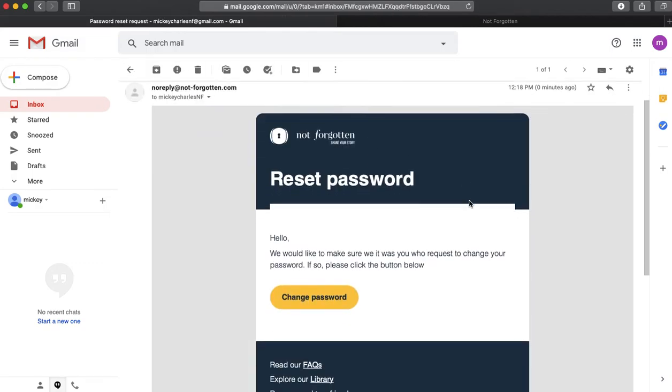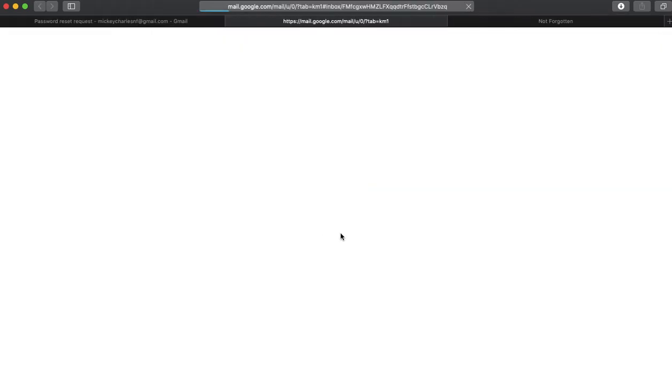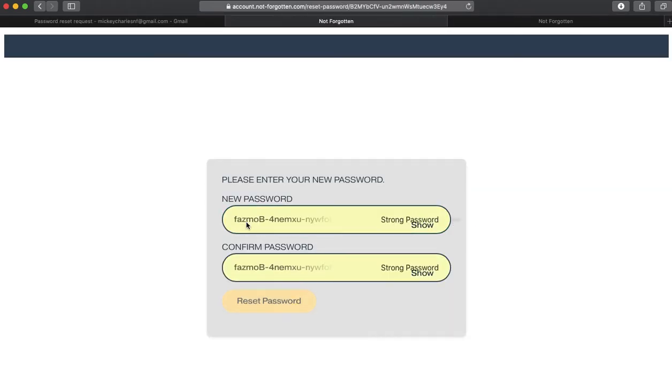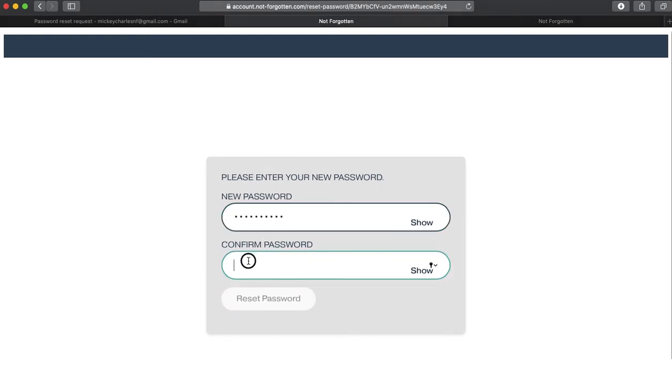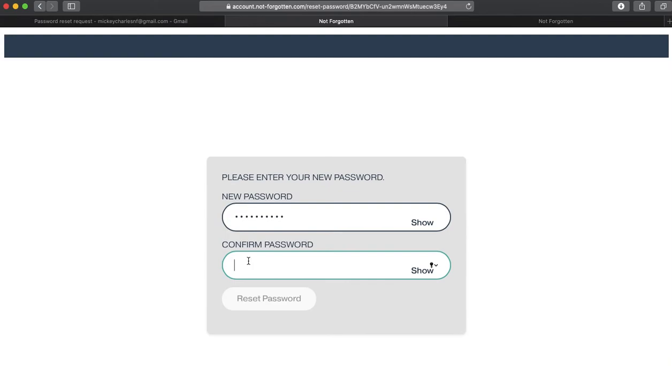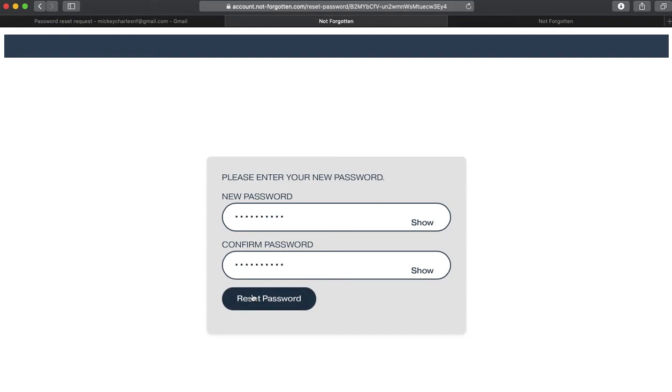And it says that we would like to make sure it's you who requested the change. So I'm going to click on change password. Now I can type in my new password, confirm that password, and then say reset.